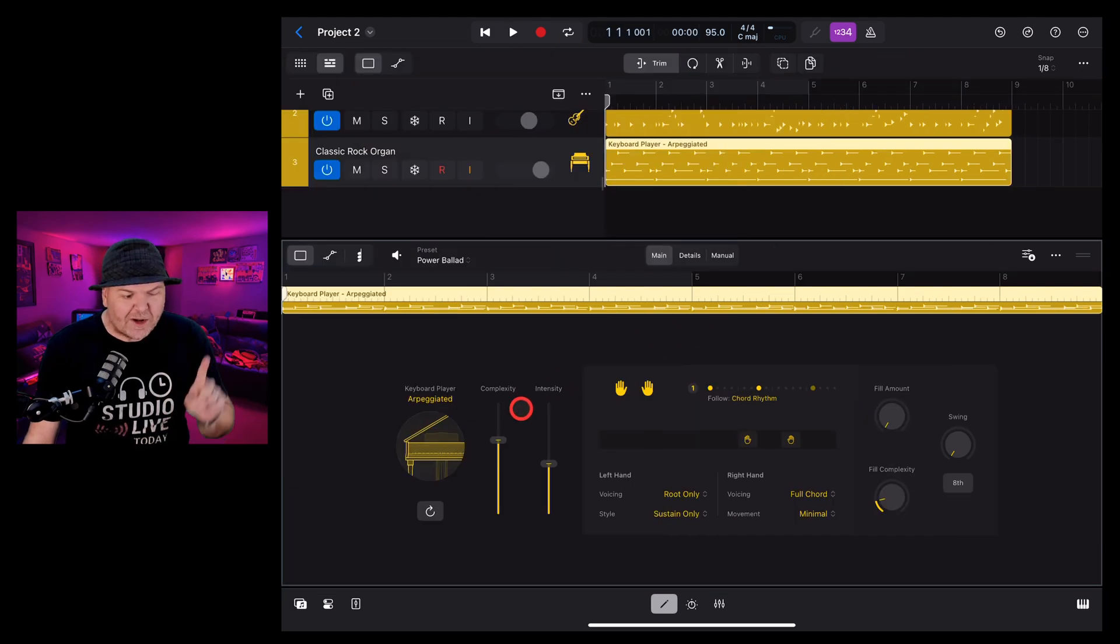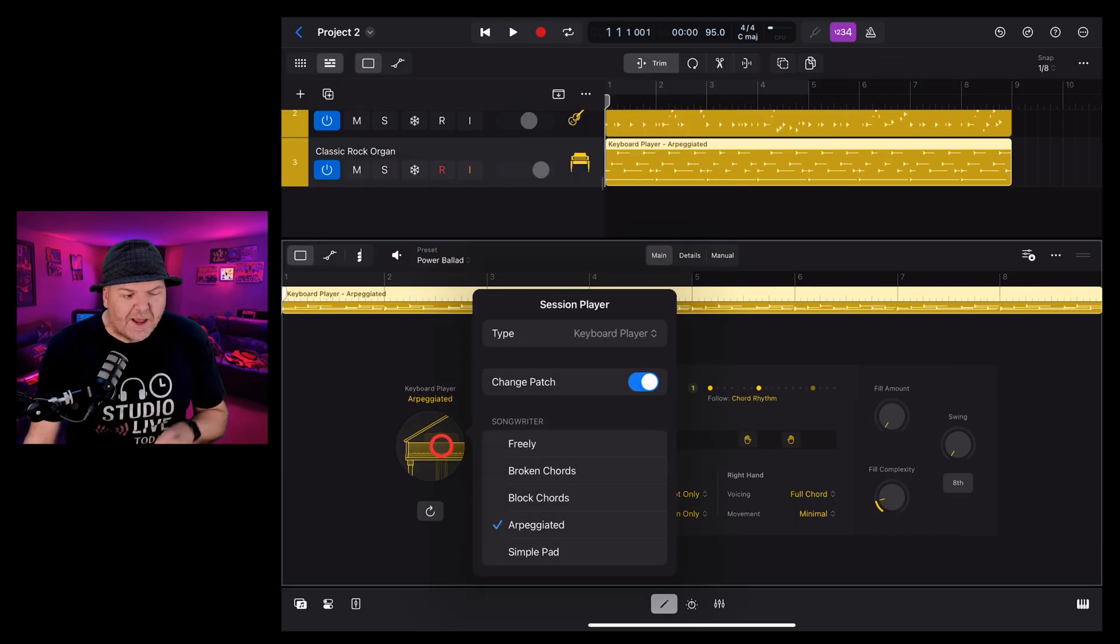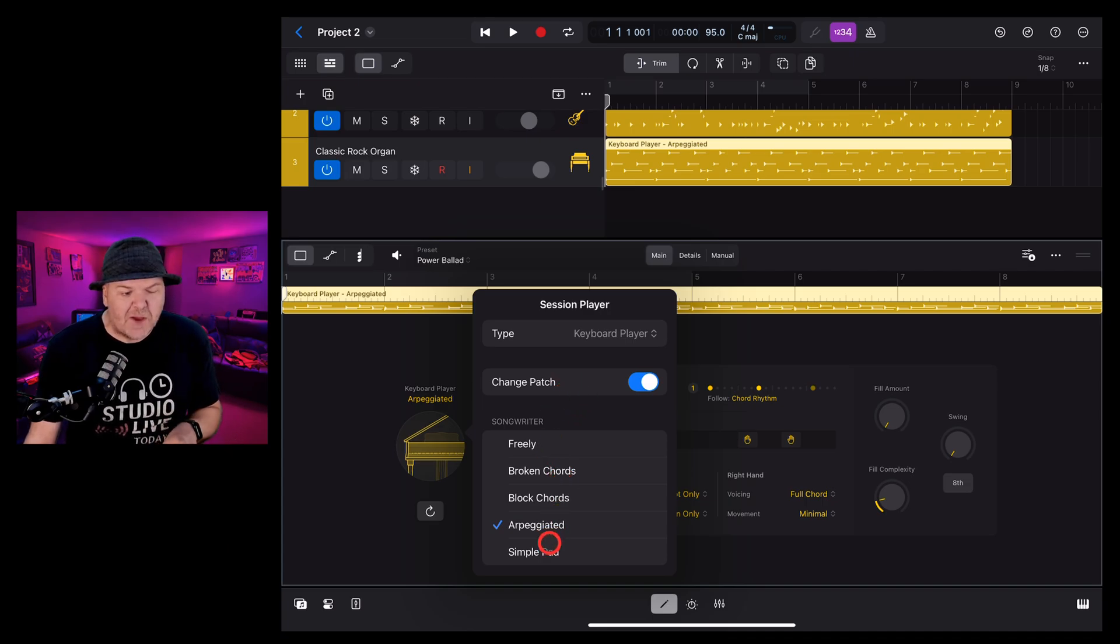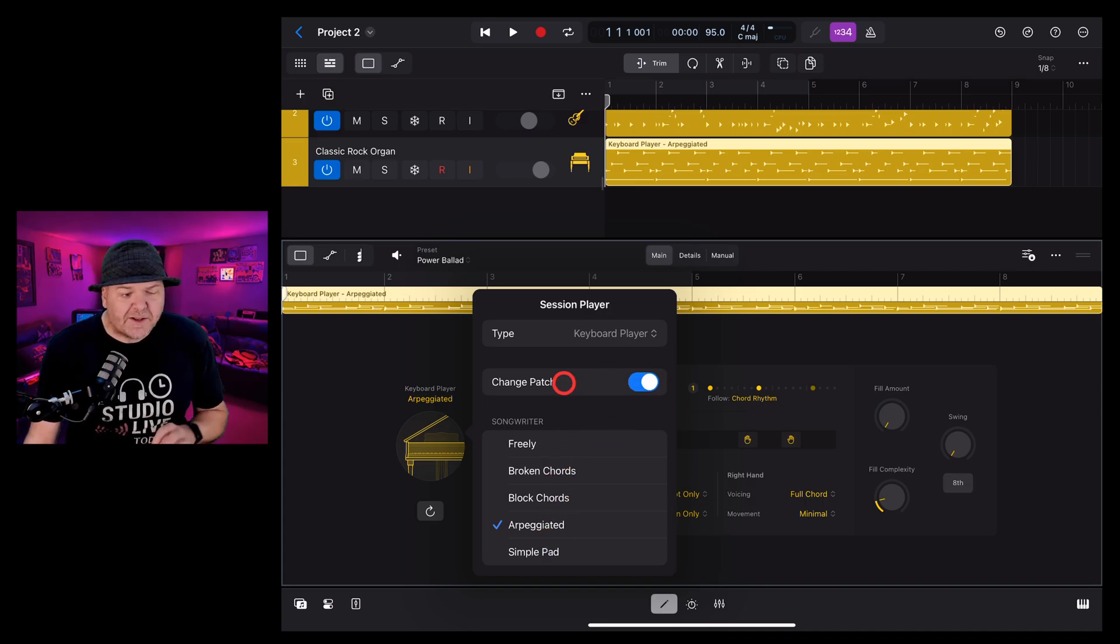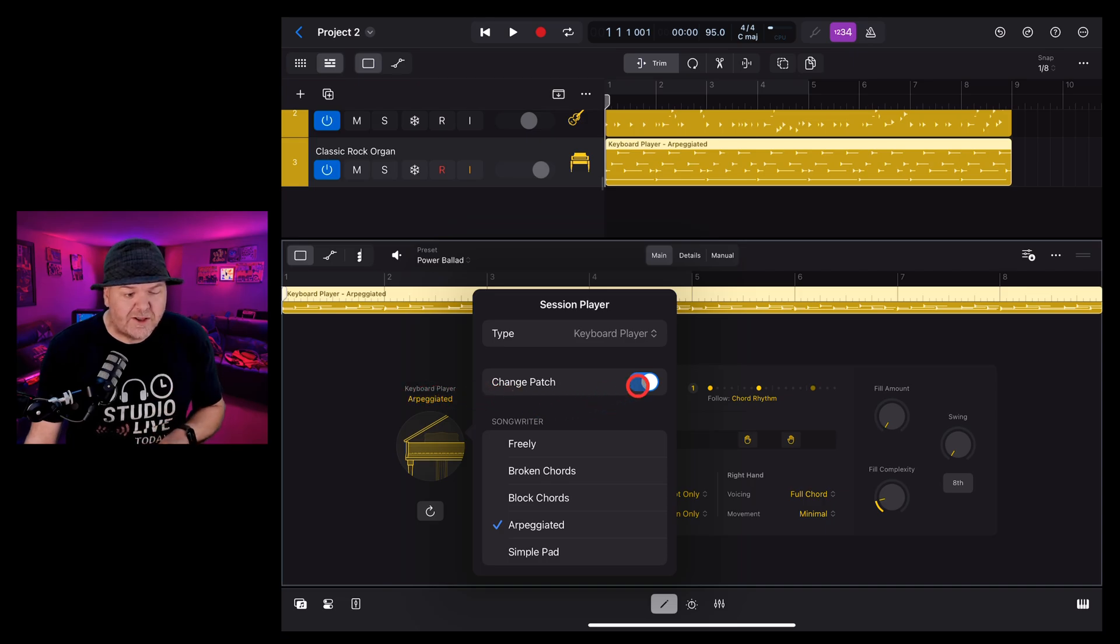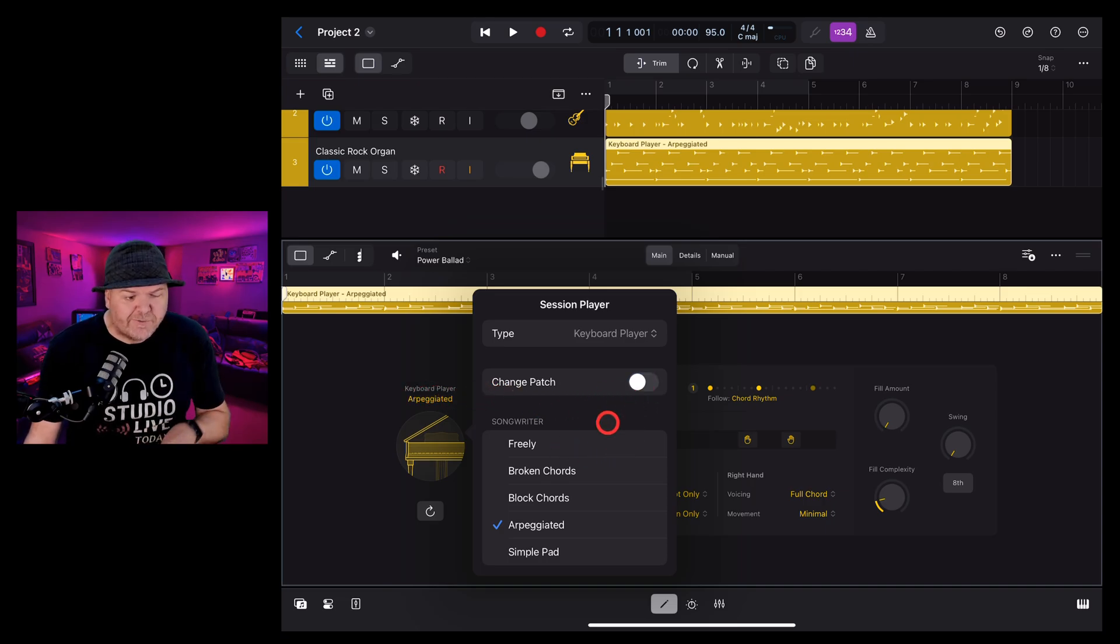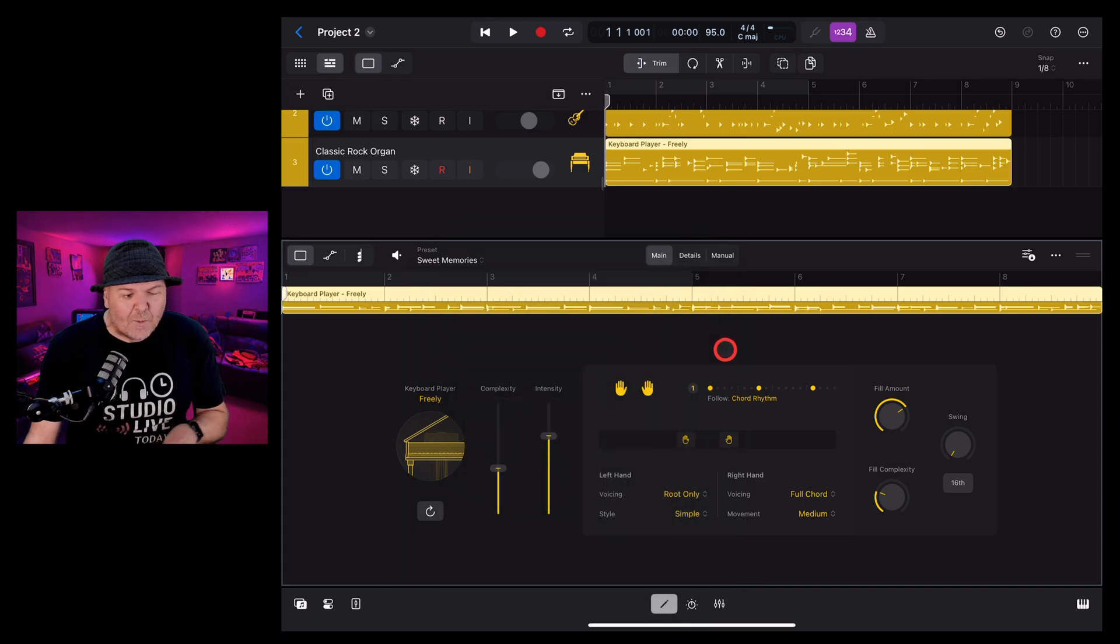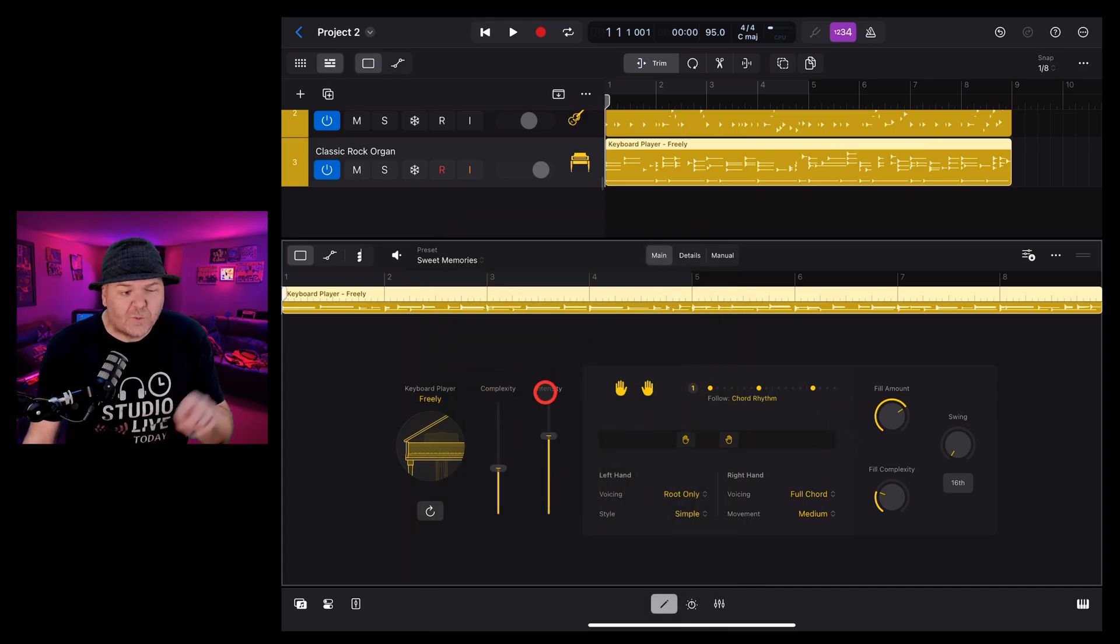And when changing your keyboard player if we tap on this one if you want to change to the default patch of that keyboard player make sure this is selected if we wanted to say keep this organ sound but change to the freely option we can turn that off tap on freely and now we have all of these new settings but with the organ sound.